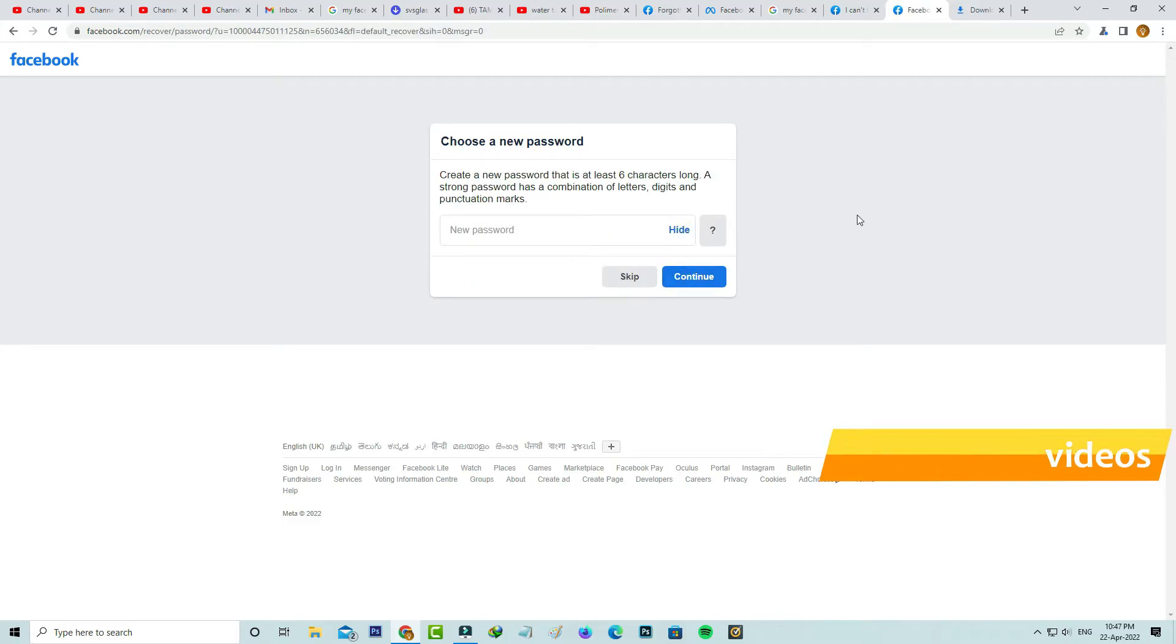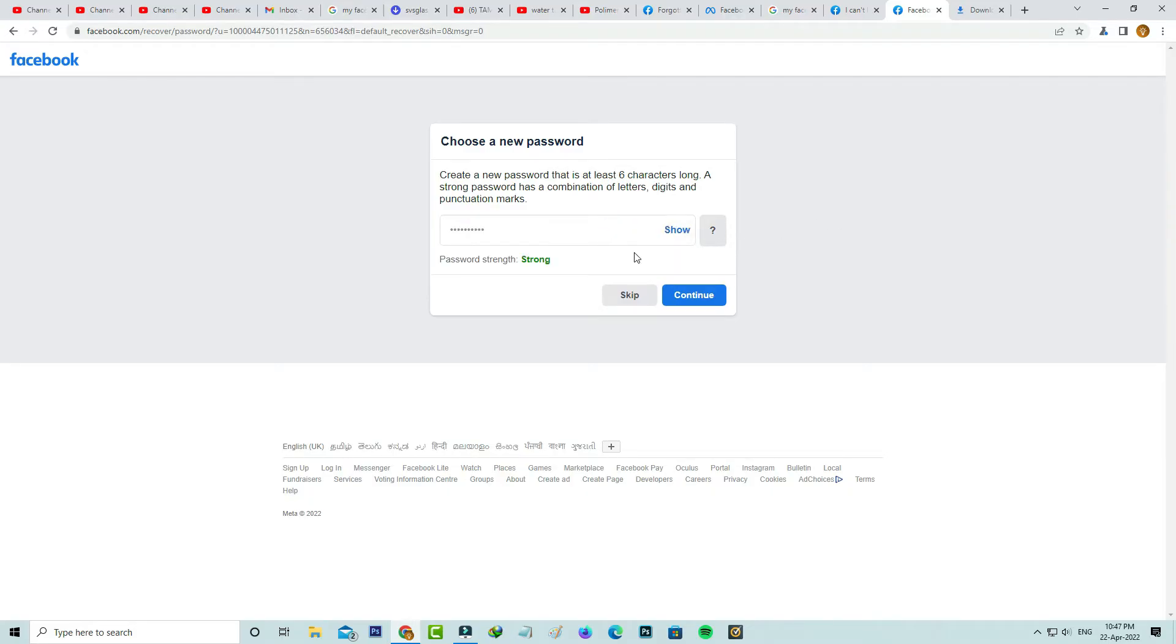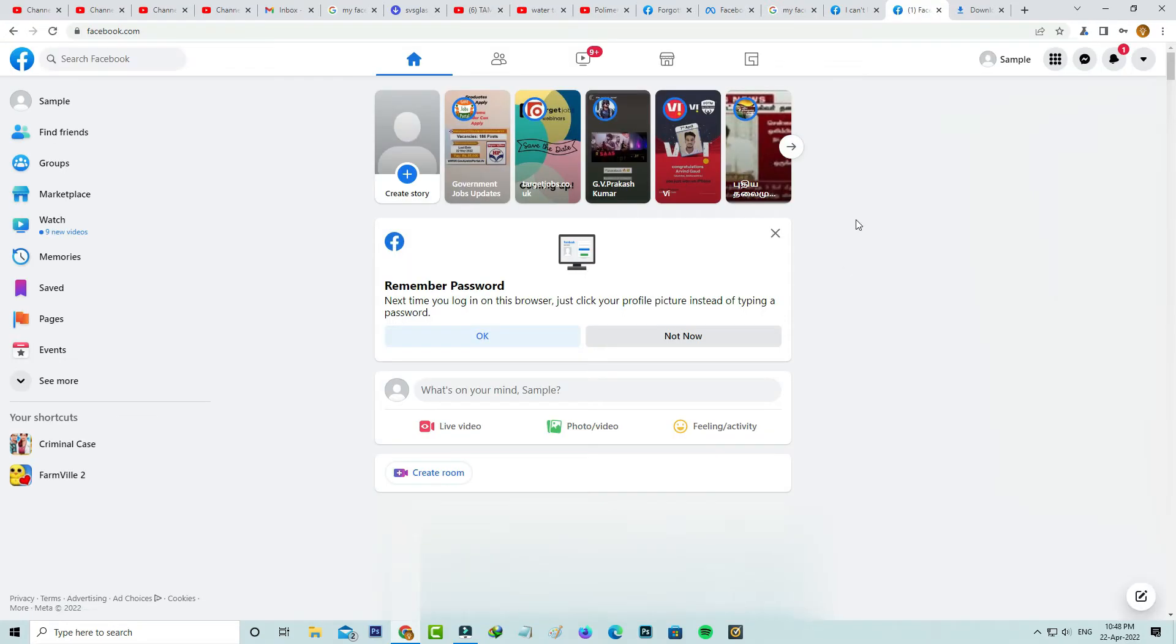Finally I get the password reset section. Just type your new password. After I enter the new password, my Facebook account is successfully recovered. I hope this first method may work for some users.